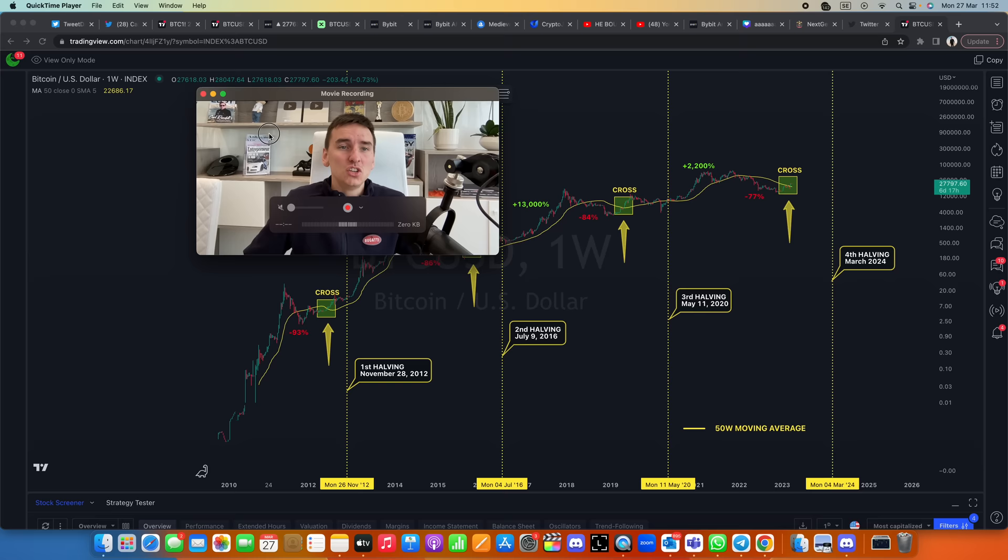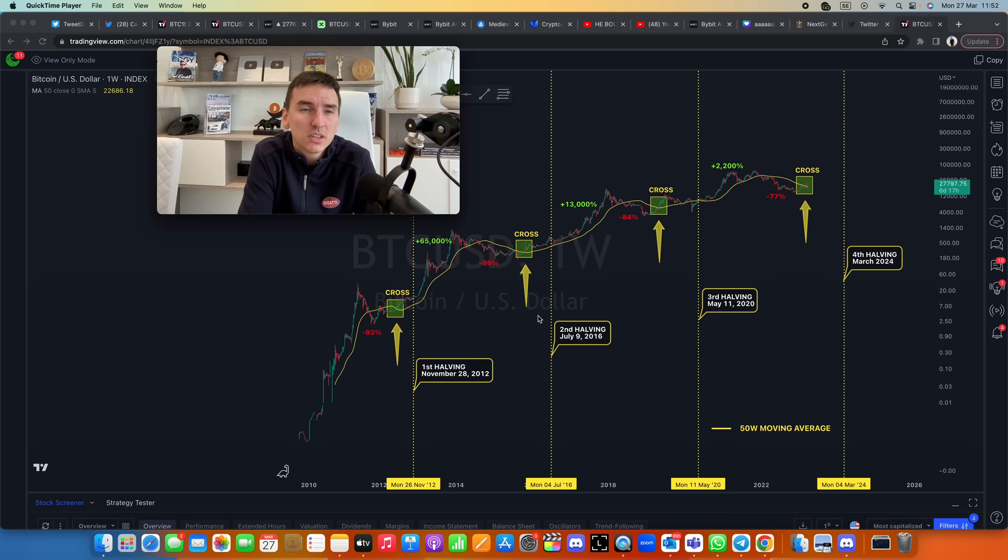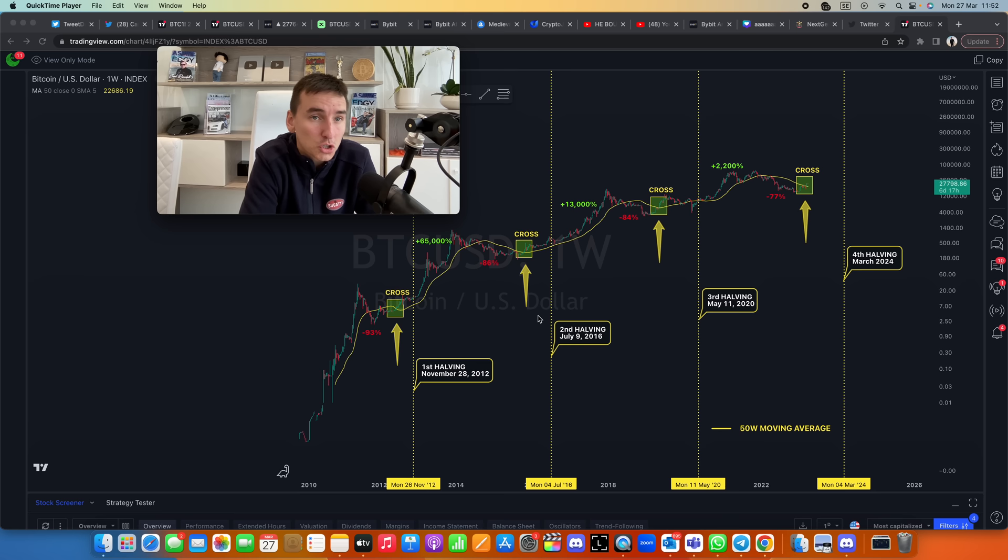The banking system is right now collapsing. We're seeing the whole world crumbling right in front of our eyes, and this is the very reason why Bitcoin was created—remember, to be an alternative to the banking system.